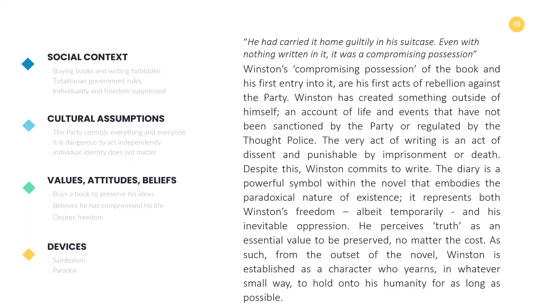Looking at notes and annotations around 1984, it might produce meaningful analysis like this: Winston's compromising possession of the book and his first entry into it are his first acts of rebellion against the party. Winston has created something outside of himself — an account of life and events that have not been sanctioned by the party or regulated by the thought police. The very act of writing is an act of dissent, punishable by imprisonment or death. Despite this, Winston commits to write. The diary is a powerful symbol within the novel that embodies the paradoxical nature of his existence. It represents both Winston's freedom, albeit temporarily, and his inevitable oppression. He perceives truth as an essential value to be preserved, no matter the cost. From the outset of the novel, Winston is established as a character who yearns, in whatever small way, to hold onto his humanity for as long as possible.